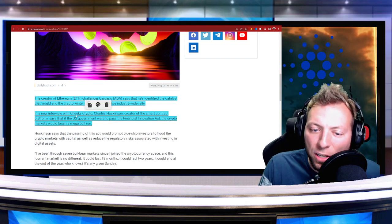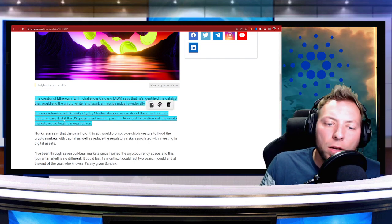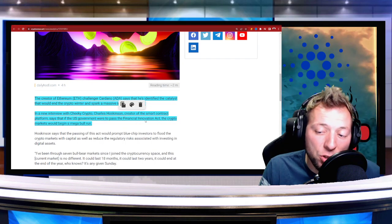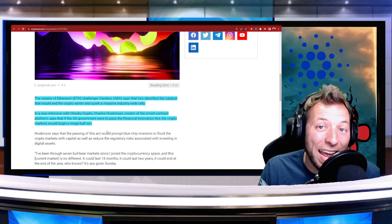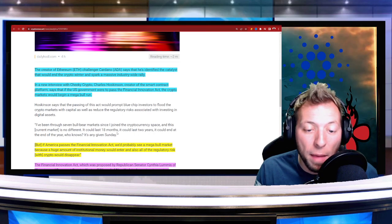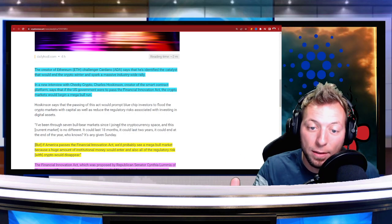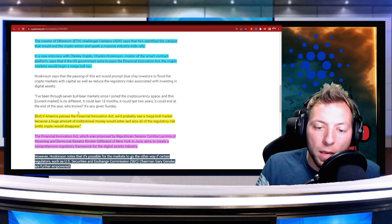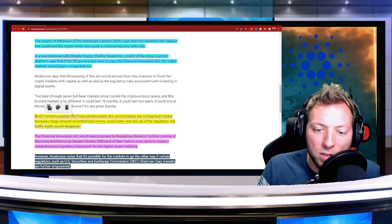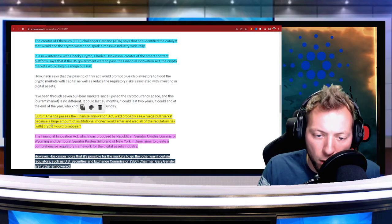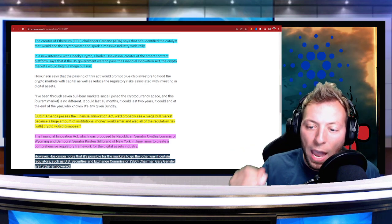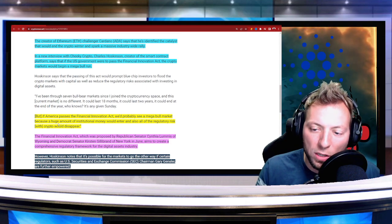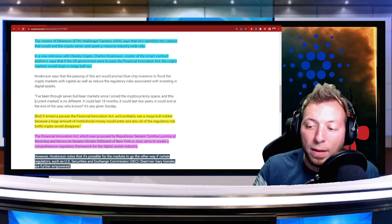He said in a new interview with Cheeky Crypto that if the U.S. government were to pass the Financial Innovation Act, the markets would begin a mega bull run. Now, I don't know if we've ever seen a mega bull run before, but mega bull run just sounds awesome. He says, if America passes the Financial Innovation Act, we'd probably see a mega bull market because a huge amount of institutional money would enter, and also all of the regulatory risk with crypto would disappear. And he's 100% right.